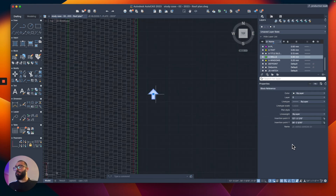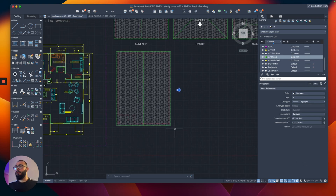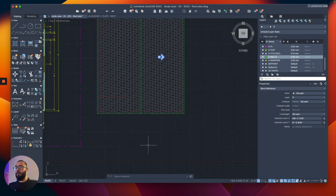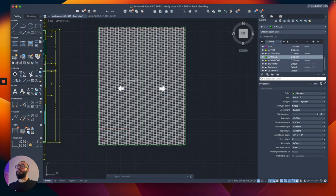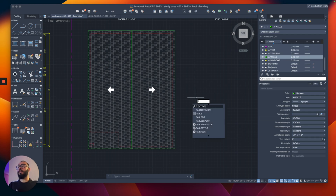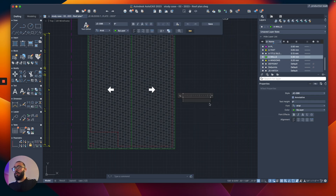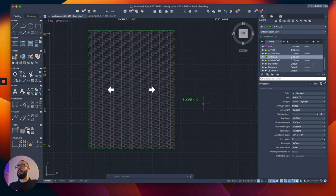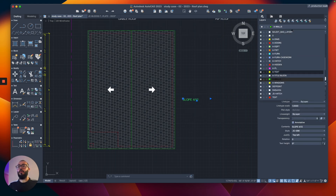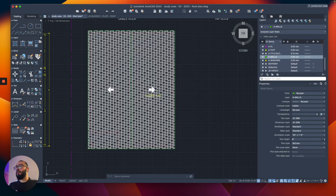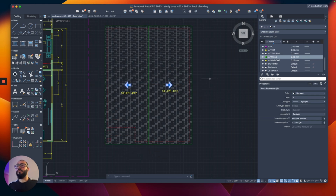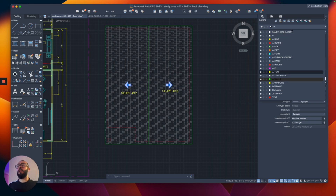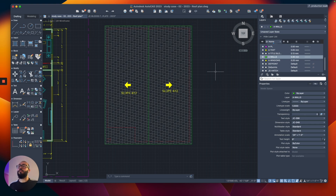I'll copy the slope arrow, bring it here, and rotate it so it matches the roof slope. Then I'll use the mirror command from the middle to the other side and say no to erasing the original. For the text label, I'll type the slope as '4 to 12.' I'll switch it to the text layer and copy it to the other side.